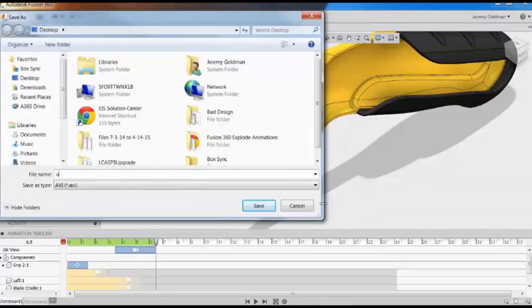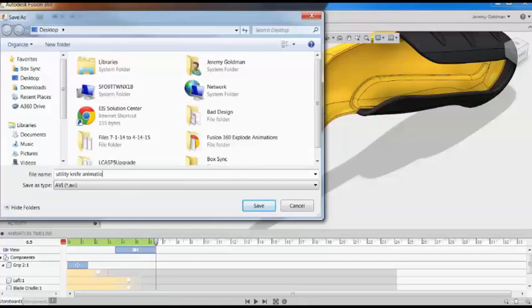After you click OK, you can give the file a name, a location, and a file type, and then press save.